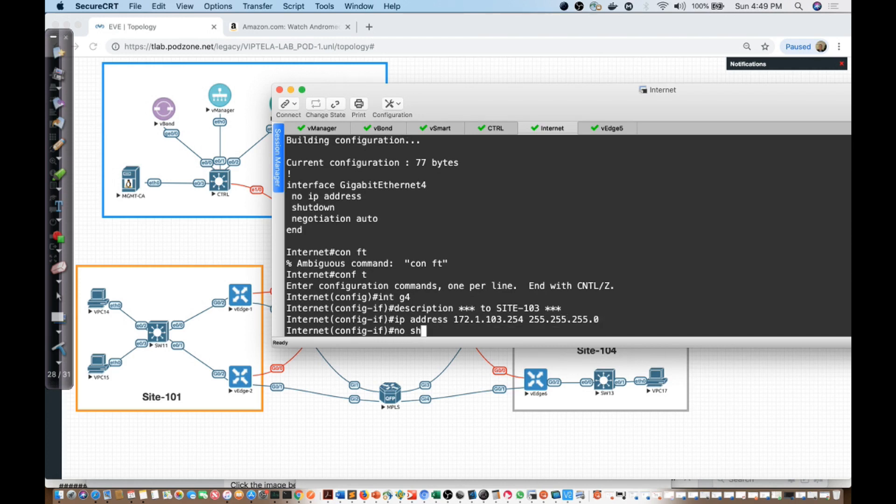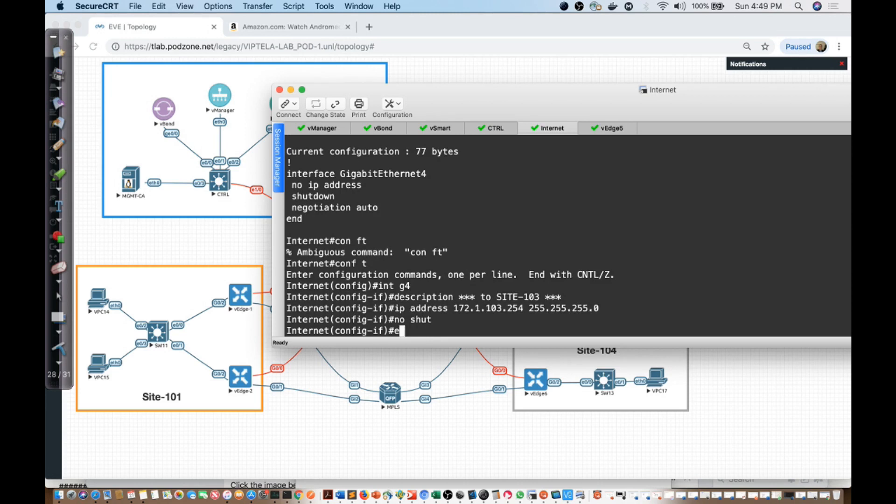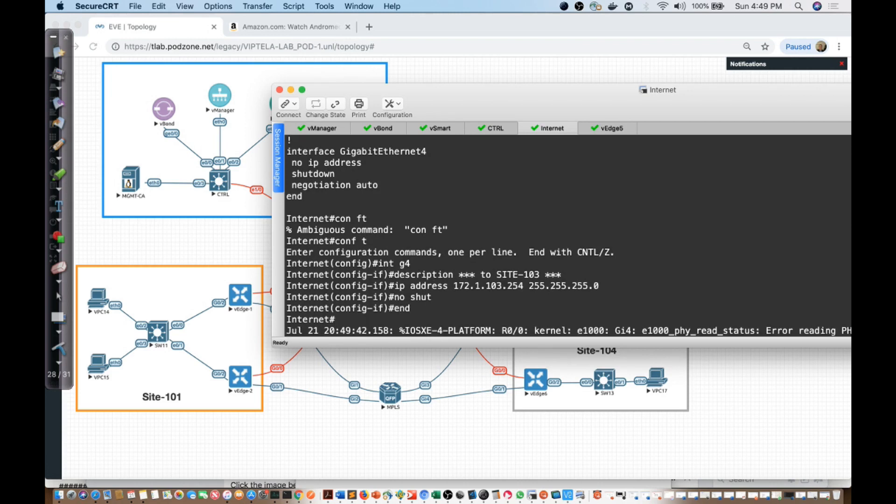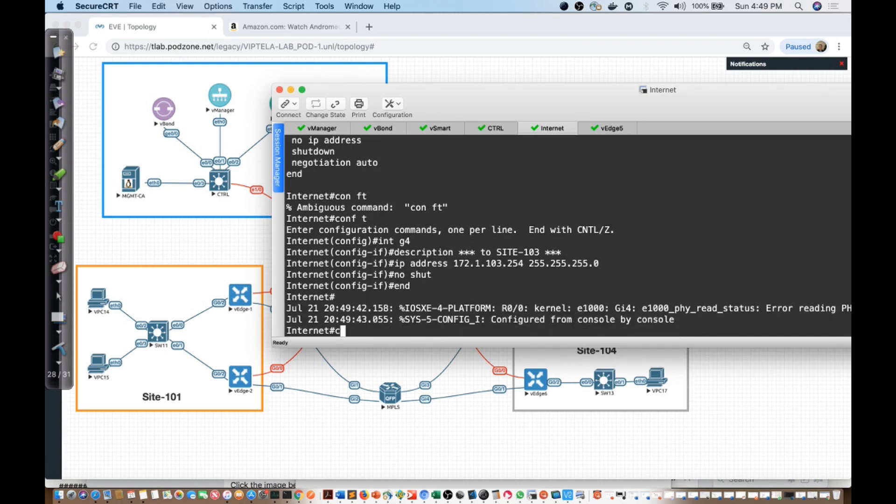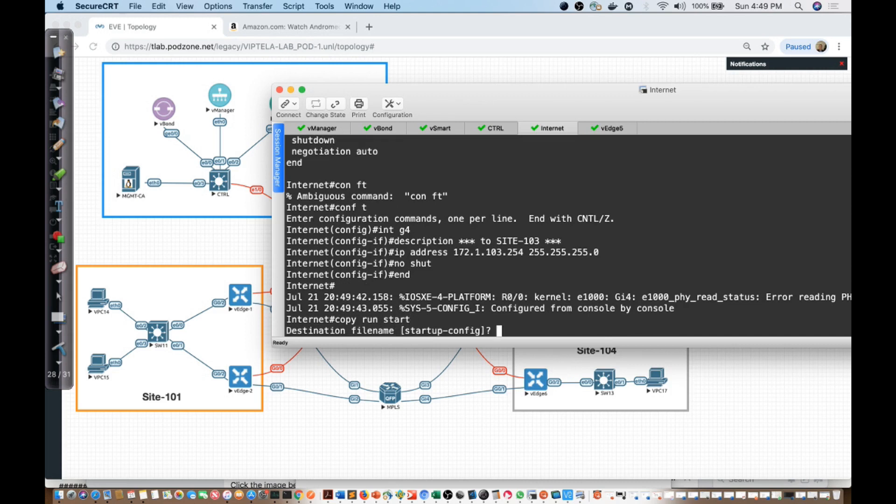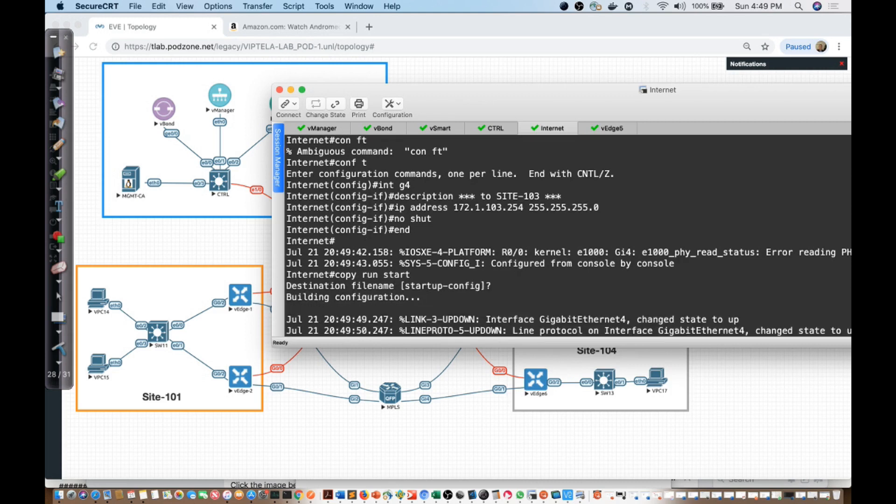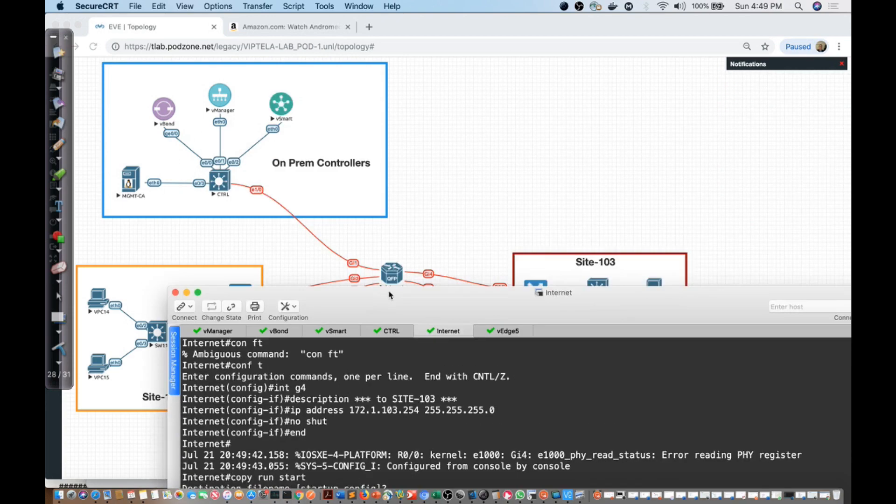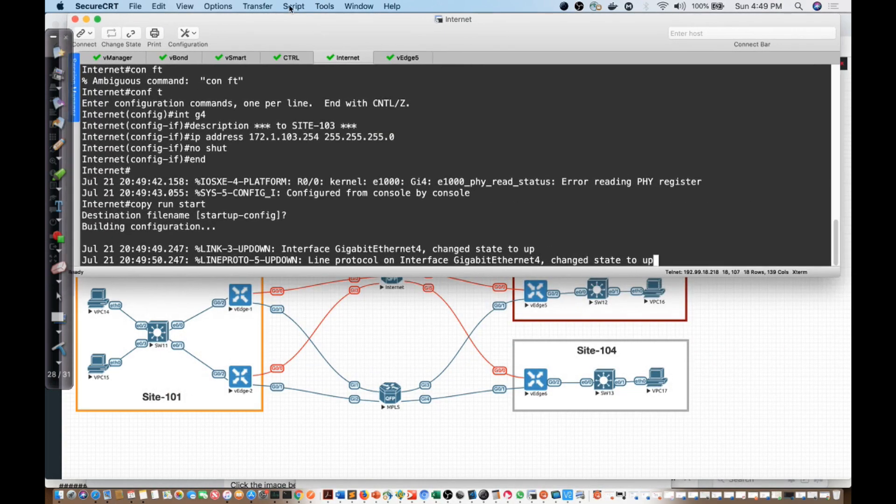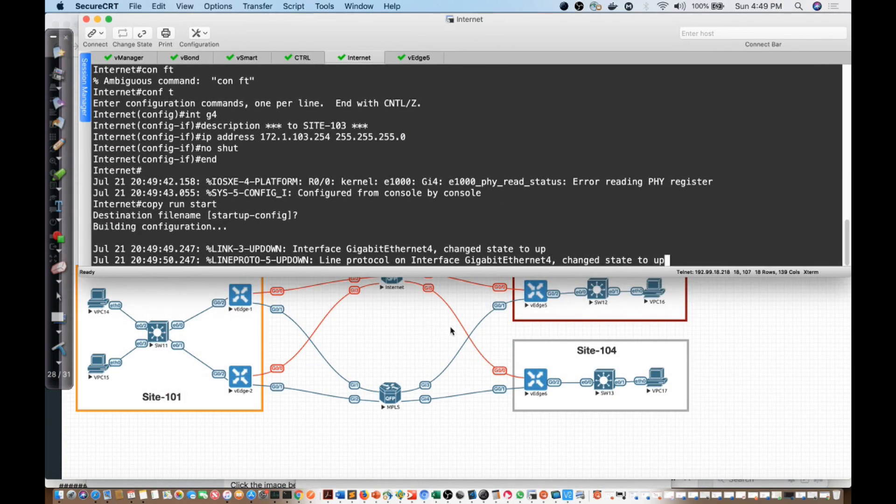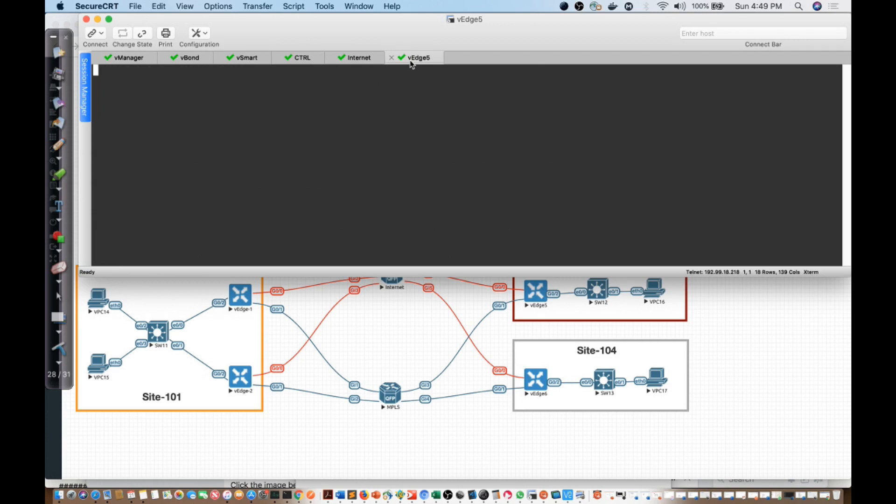We'll no shut this interface and we'll copy run start and save the config. Now with that done, the next thing that I want to turn my attention to is going to be the V-Edge 5 device itself.